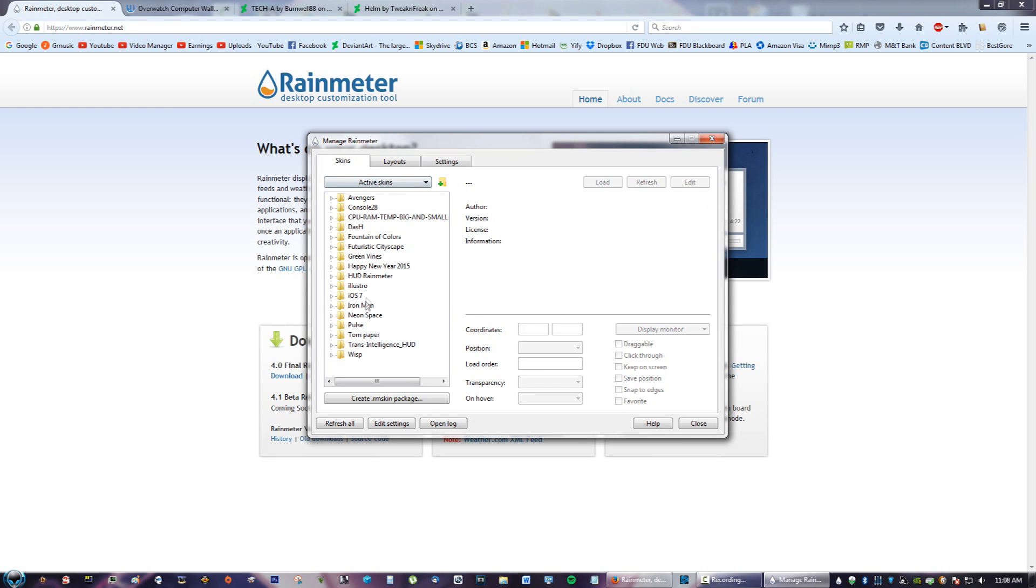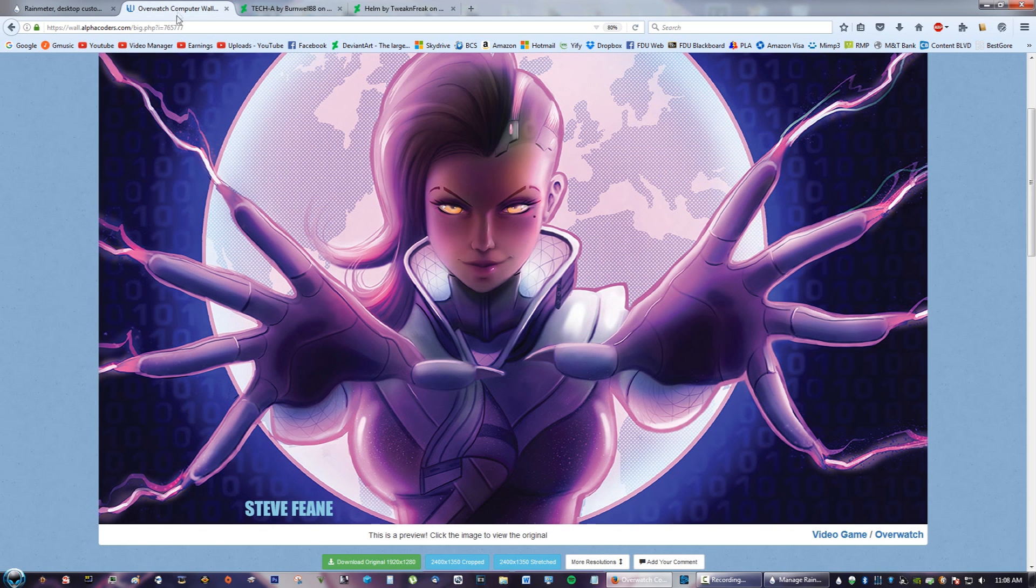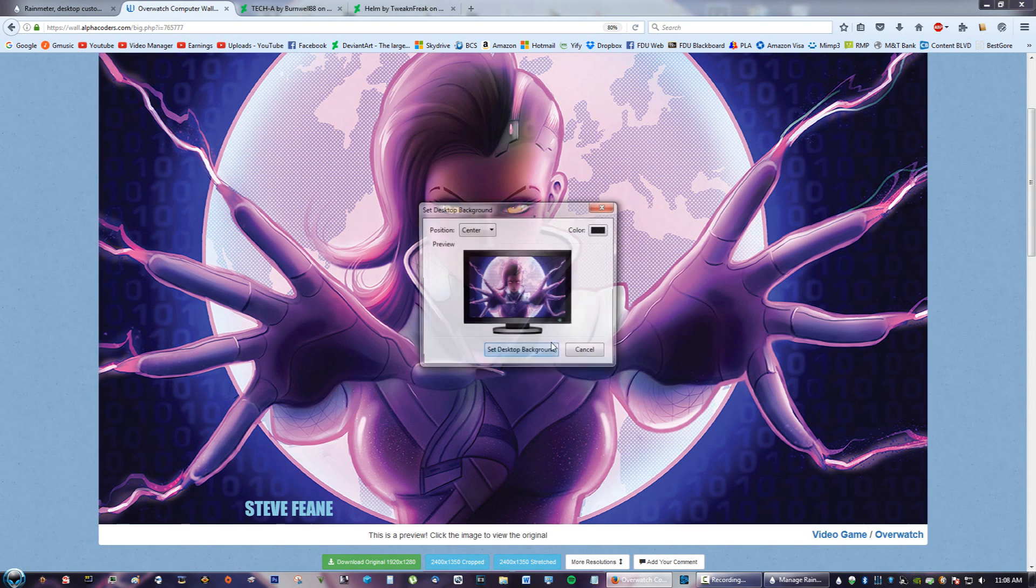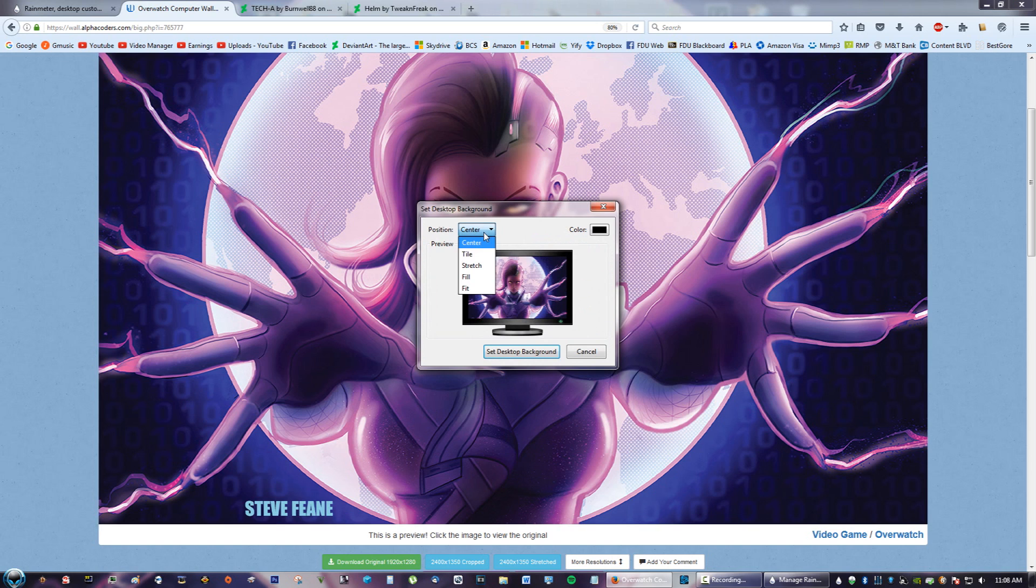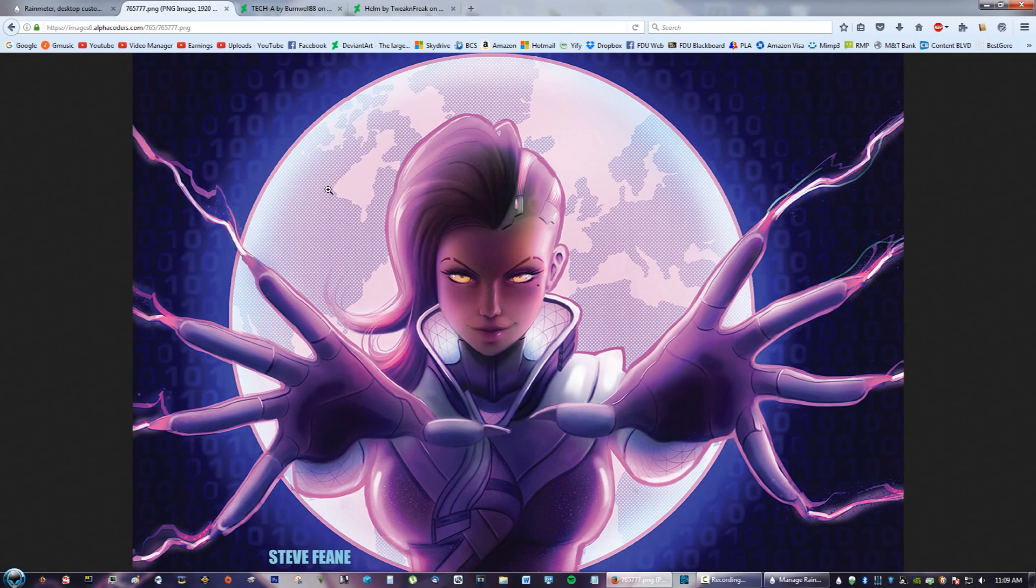These are all the skins I've downloaded recently, but now for our next step, we're going to go to the next link in the description, which is the wallpaper. You're going to right-click on this and click Set as Desktop Background. I'm just going to do Center for now. Go ahead, set the desktop background. I already have it here.